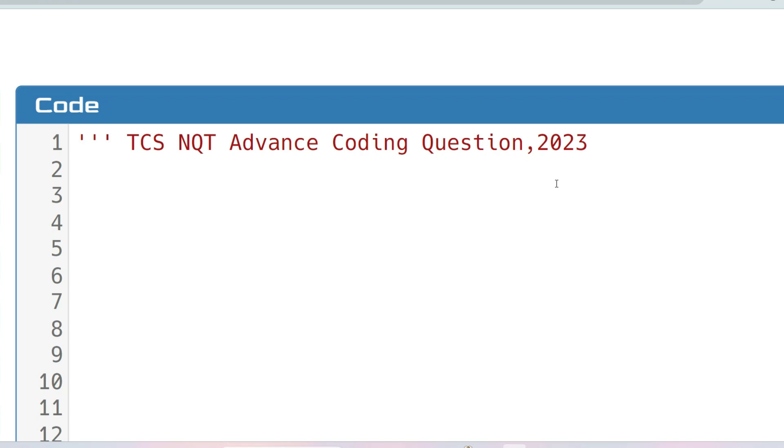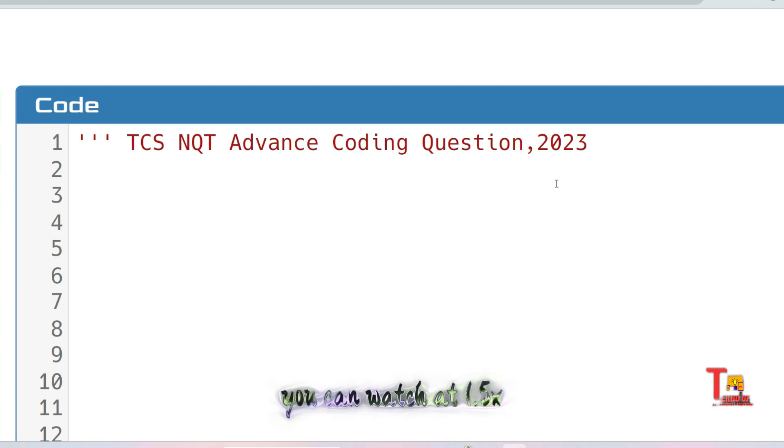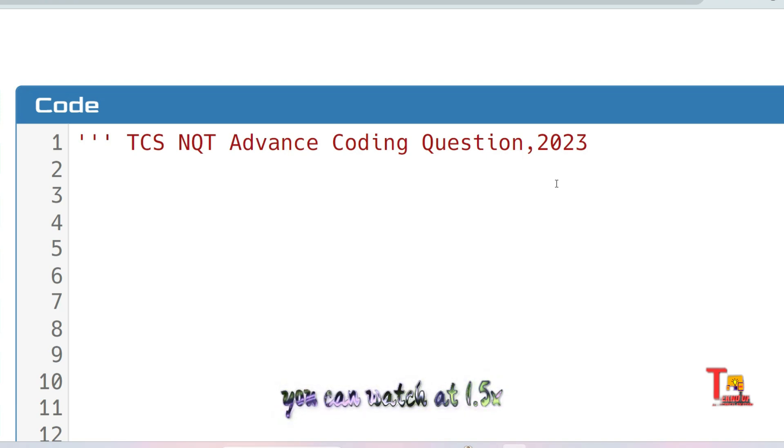Hello my dear family members, I hope all of you are preparing well for your upcoming TCS NQT exam on 14th January. As you all know, in TCS NQT exam you will have two coding questions: one will be from medium and one will be from hard level. Today we will discuss an advanced coding question.